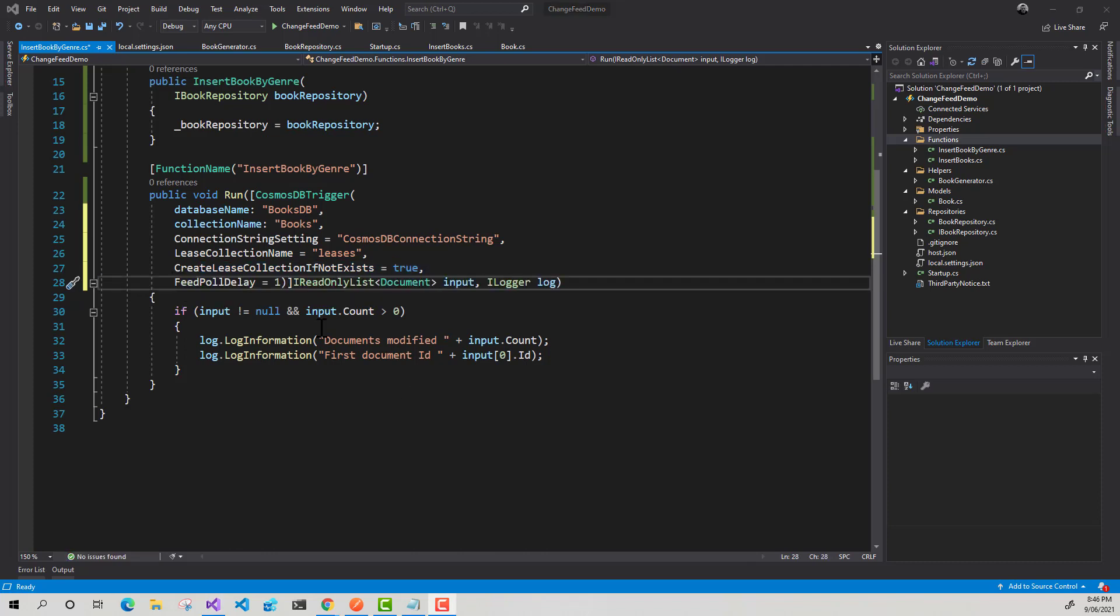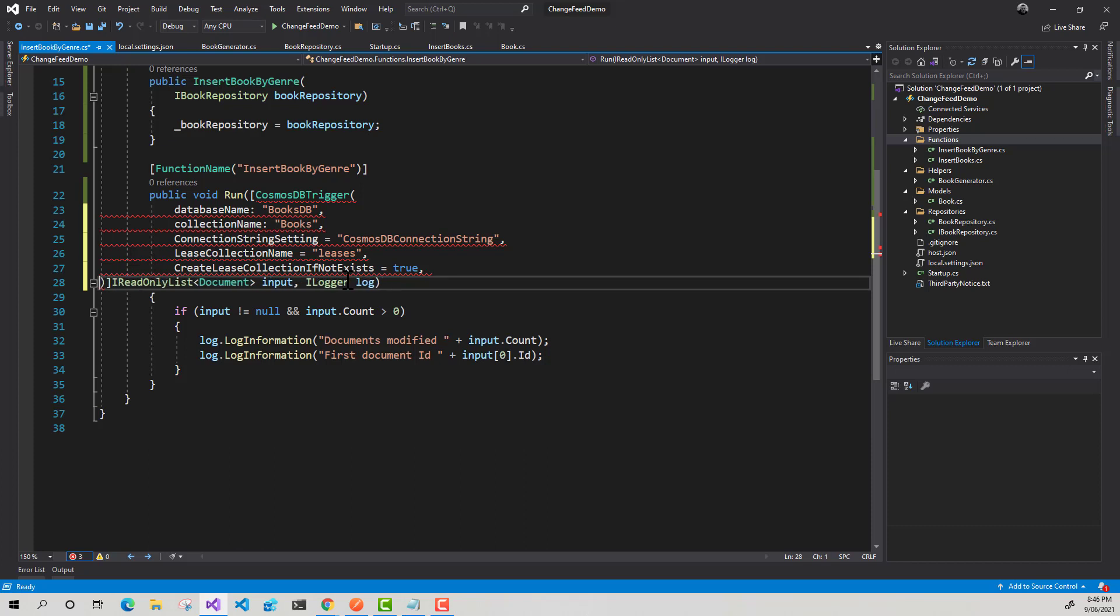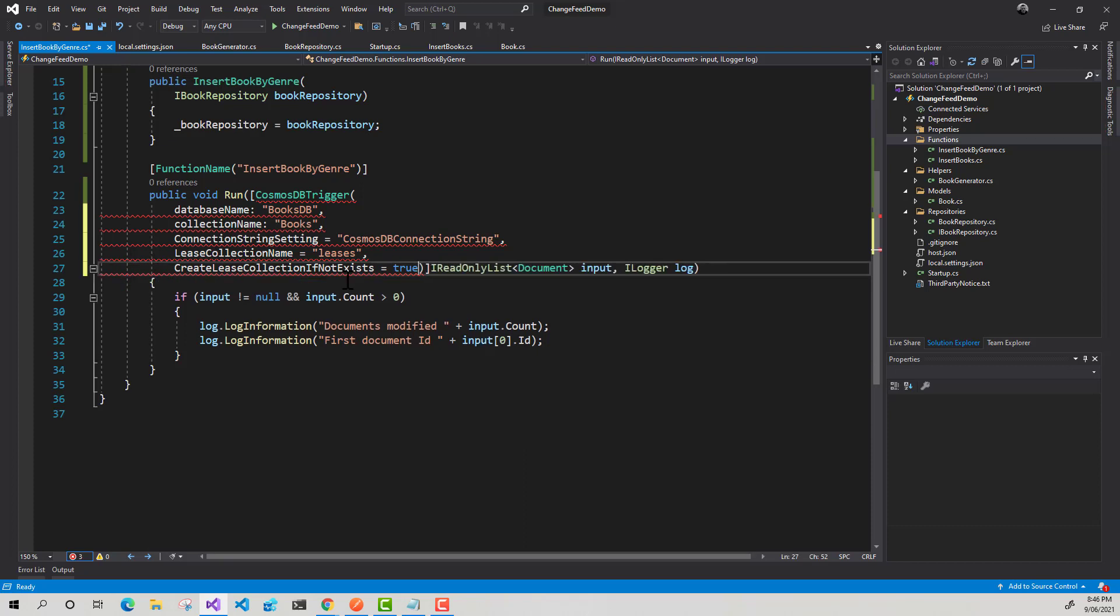So here with the feed poll delay, what we can do with this is essentially it's the time in milliseconds for the delay between polling for new changes on the feed itself. So by default, this will be five seconds, but we can configure that for longer if we want. We'll just leave it as the default for now.